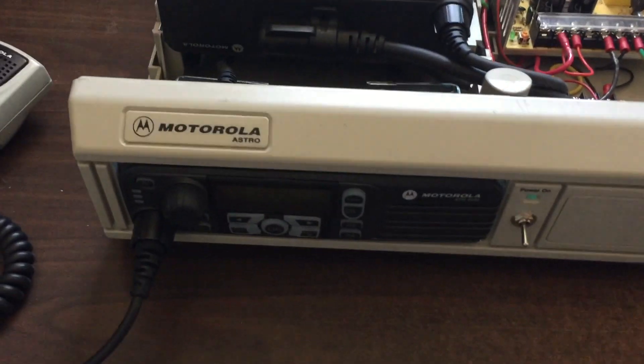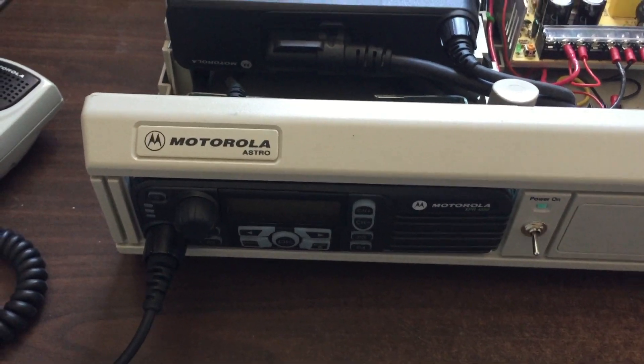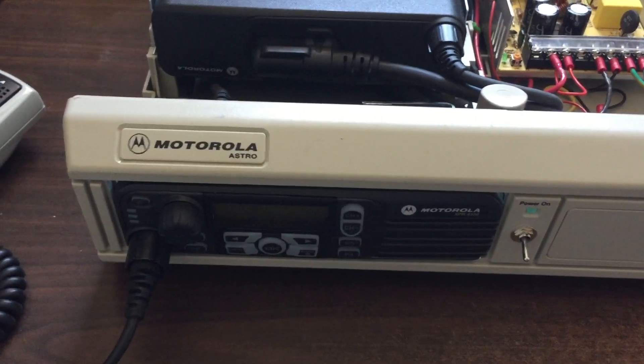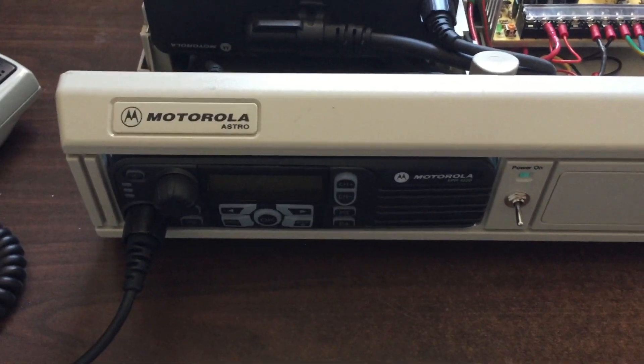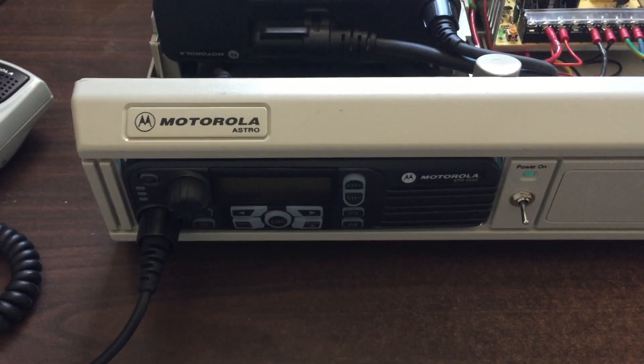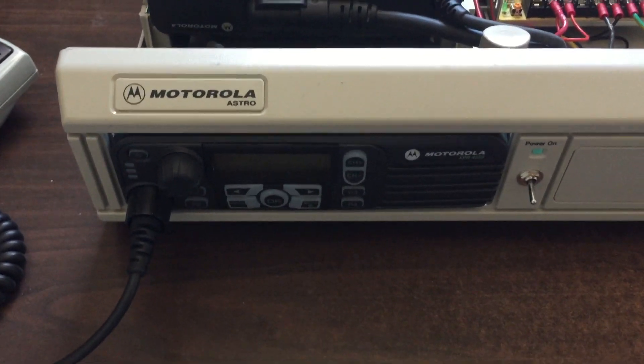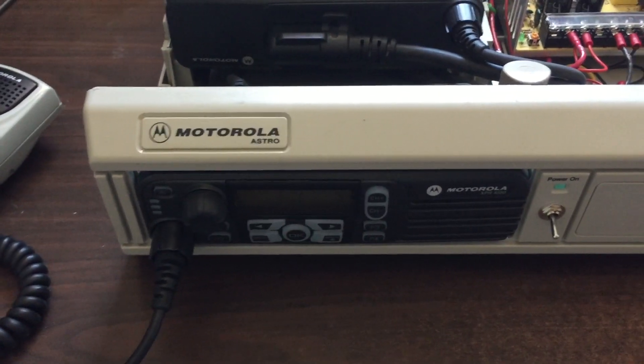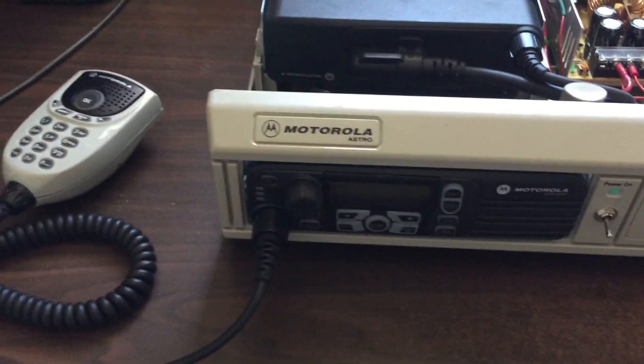This is an XPR 4550. Pretty good radio, it was in my car for several years. I just didn't really use it that much, so I decided to take it out of the car.